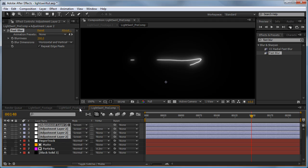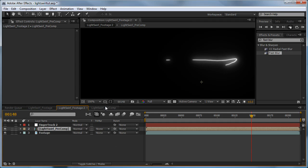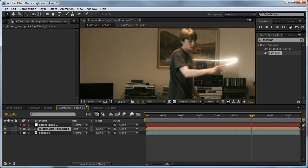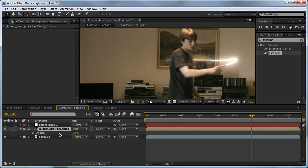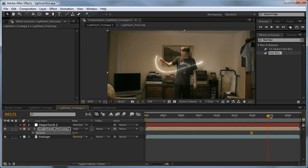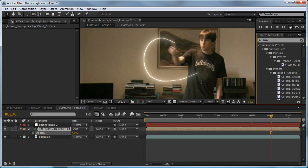If we go back to our first composition, we need to set our transfer mode of the lights we just created to either screen or add. For this one I'm keeping it at add because the light in the scene is interactive with this composition. I'll hit T and bring down the opacity a bit so it's not so bright. That looks much nicer.